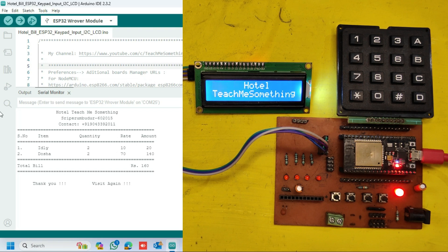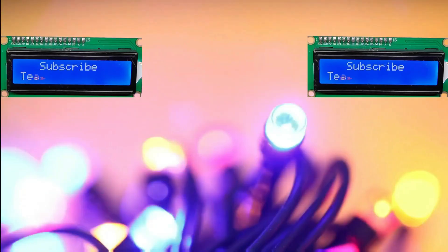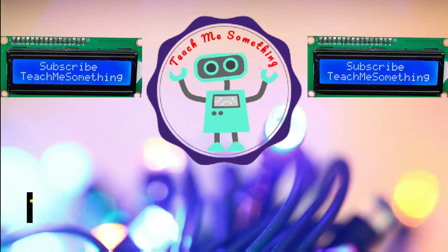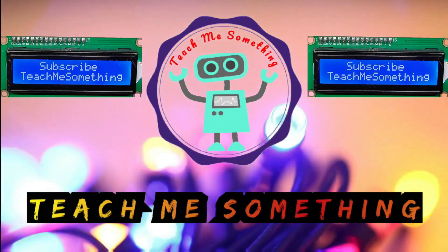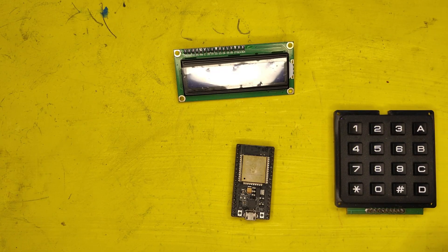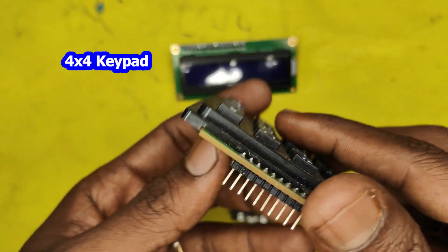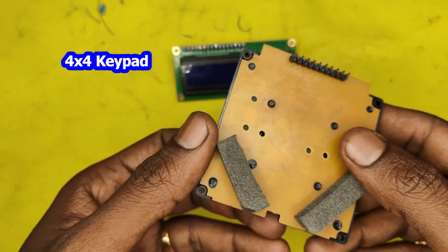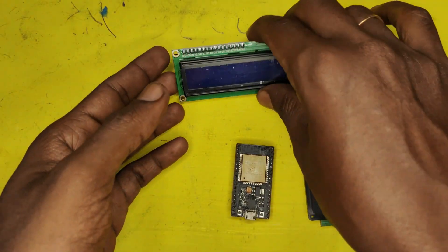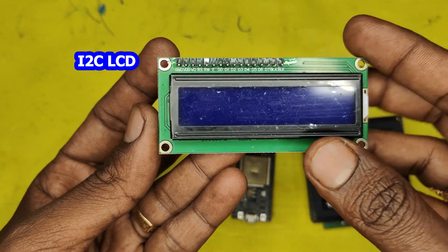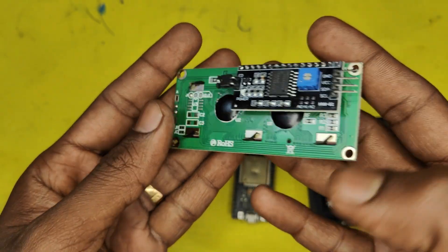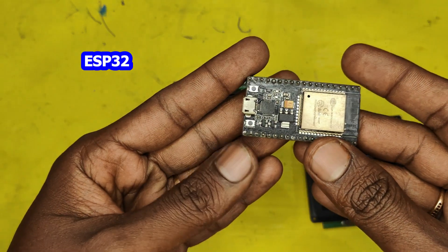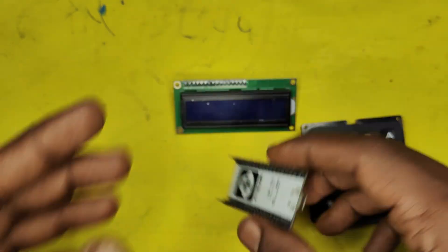Please watch full video to make this project.